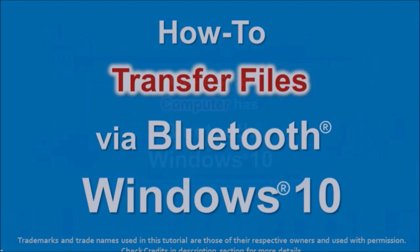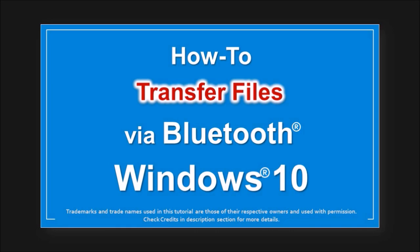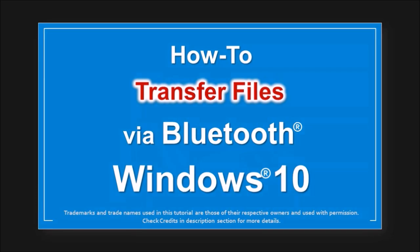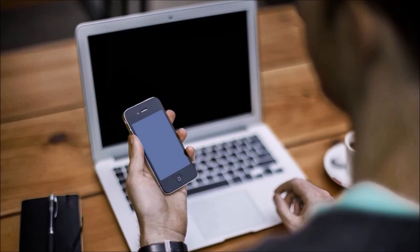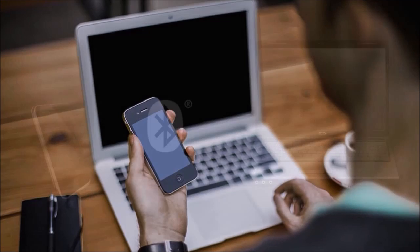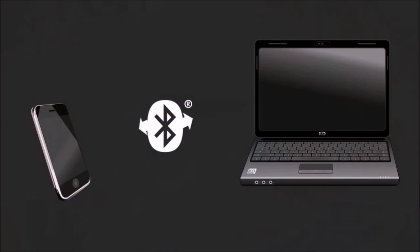In an earlier tutorial I showed you how to transfer files using Bluetooth. If you're like me you transfer files from your mobile device to your computer and doing this via Bluetooth can be much easier.